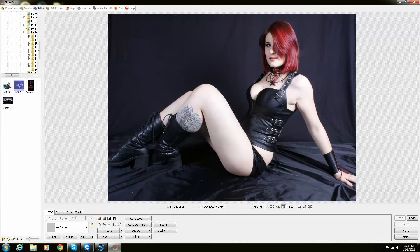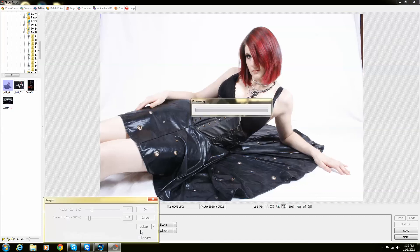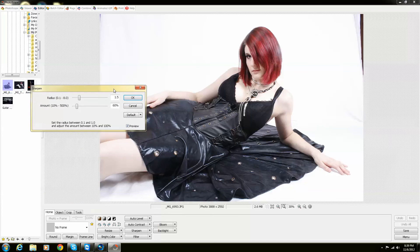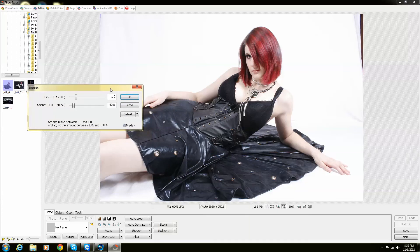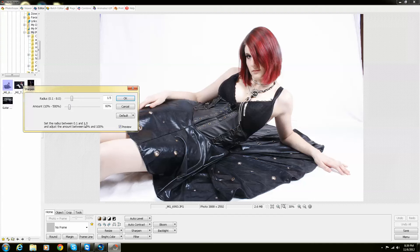So now the third thing I'm going to show you is the sharpening tool. Basically you're able to push it. And right after it finishes processing, it brings you a sharpening window. Right down here it says, set the radius between 0.1 and 1.0, and adjust the amount between 10% and 100%.